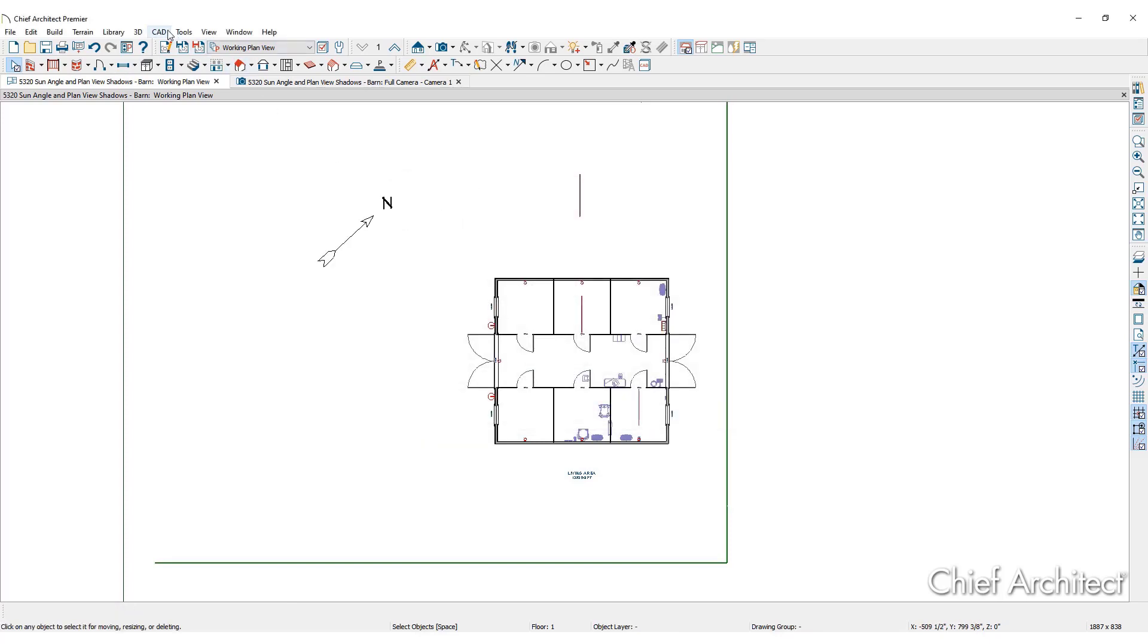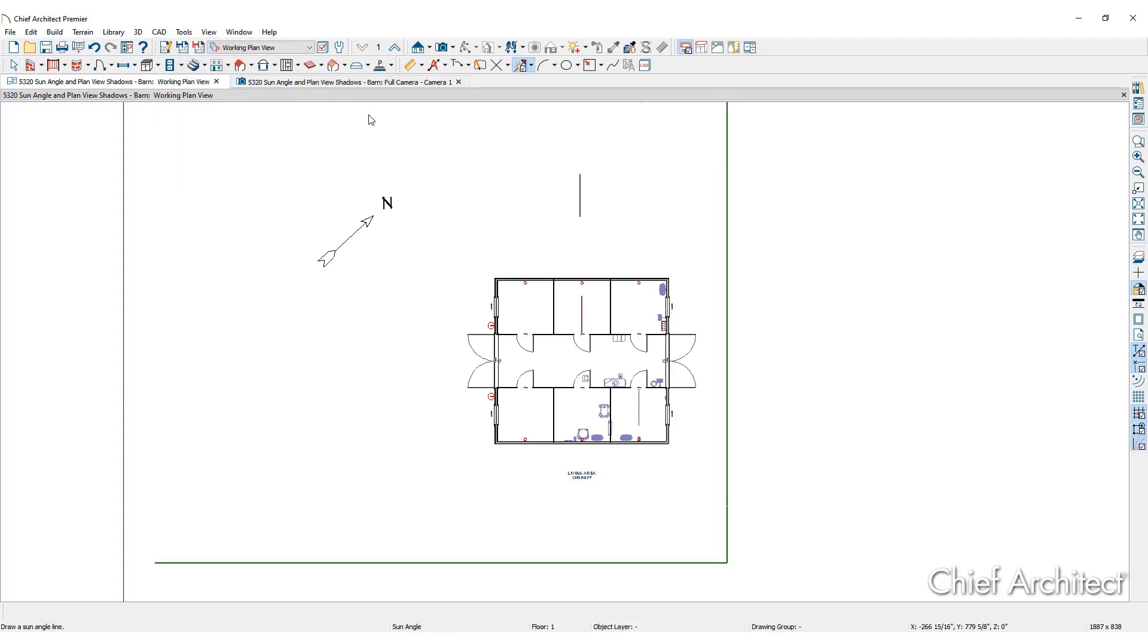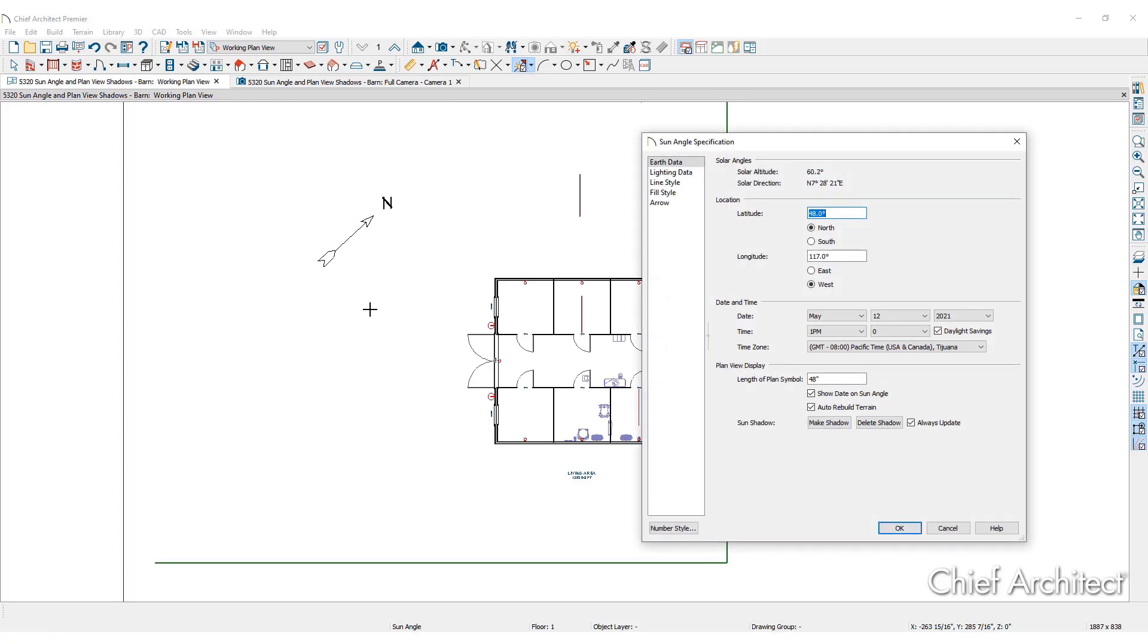Next, set the sun angle by clicking CAD, then lines, and sun angle. Click on the plan to open up the sun angle specification dialog.